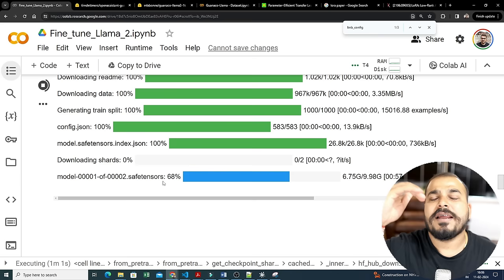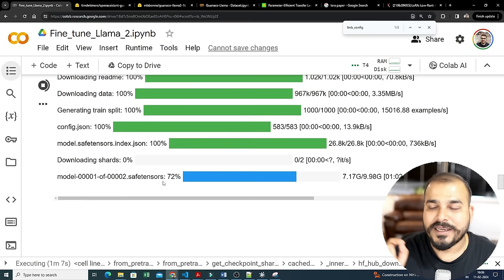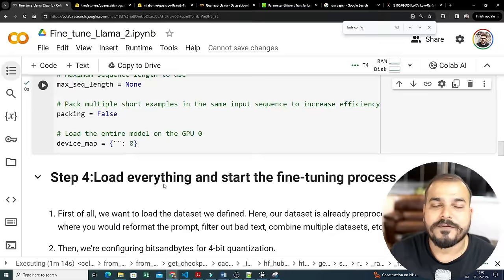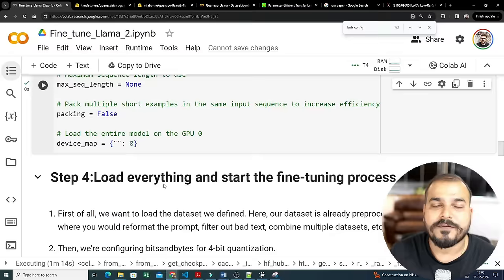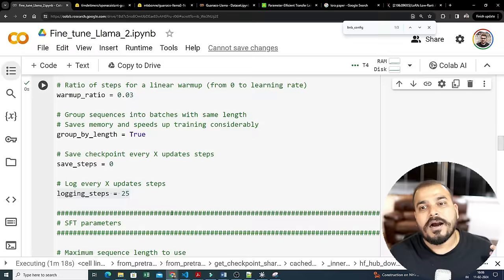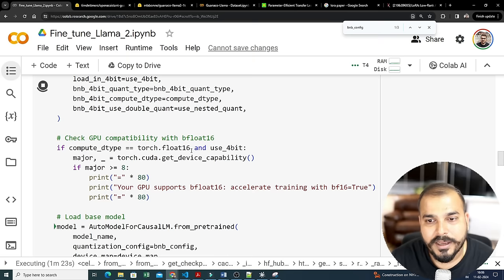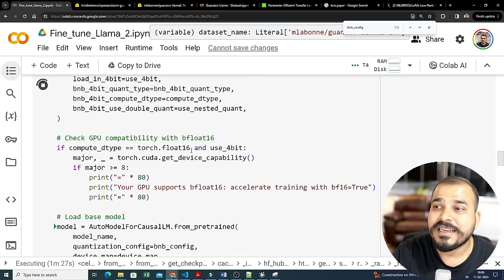Later on I'll break down each part of this code in the next video — why specific parameters are used — because the main thing is to understand what is PEFT, what is quantization, what is precision, how to use the PEFT technique, what is QLoRA, what is low-rank index, and how to calculate it. I'll talk about all of it.